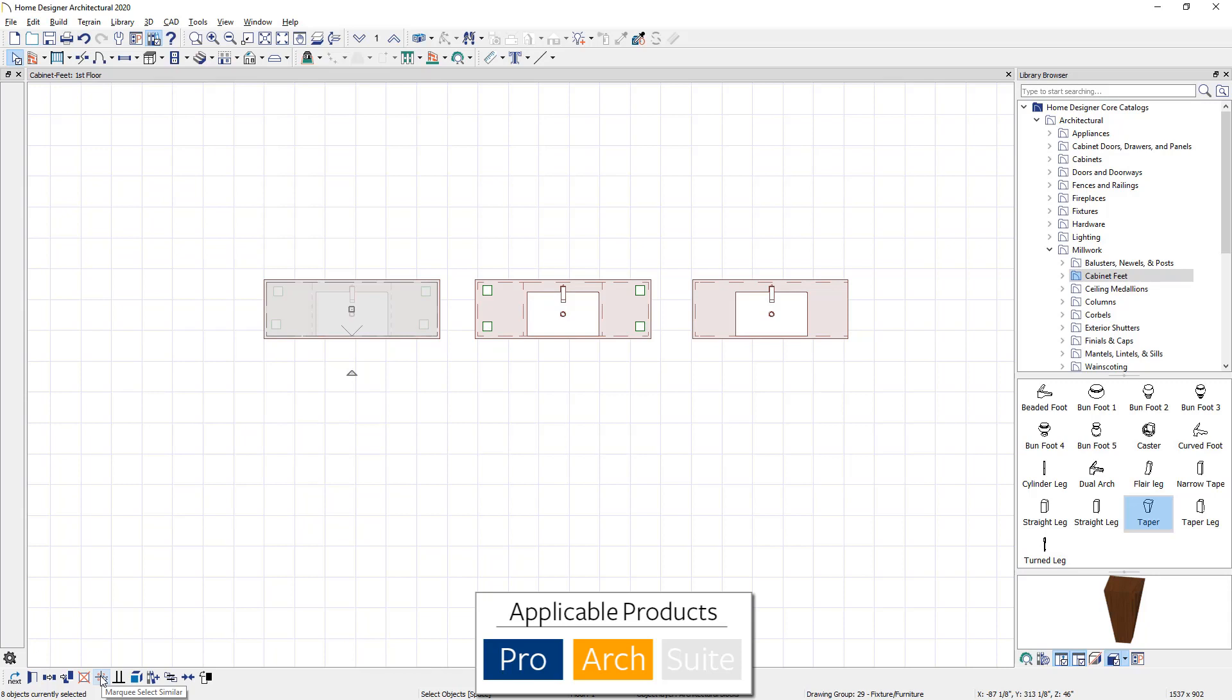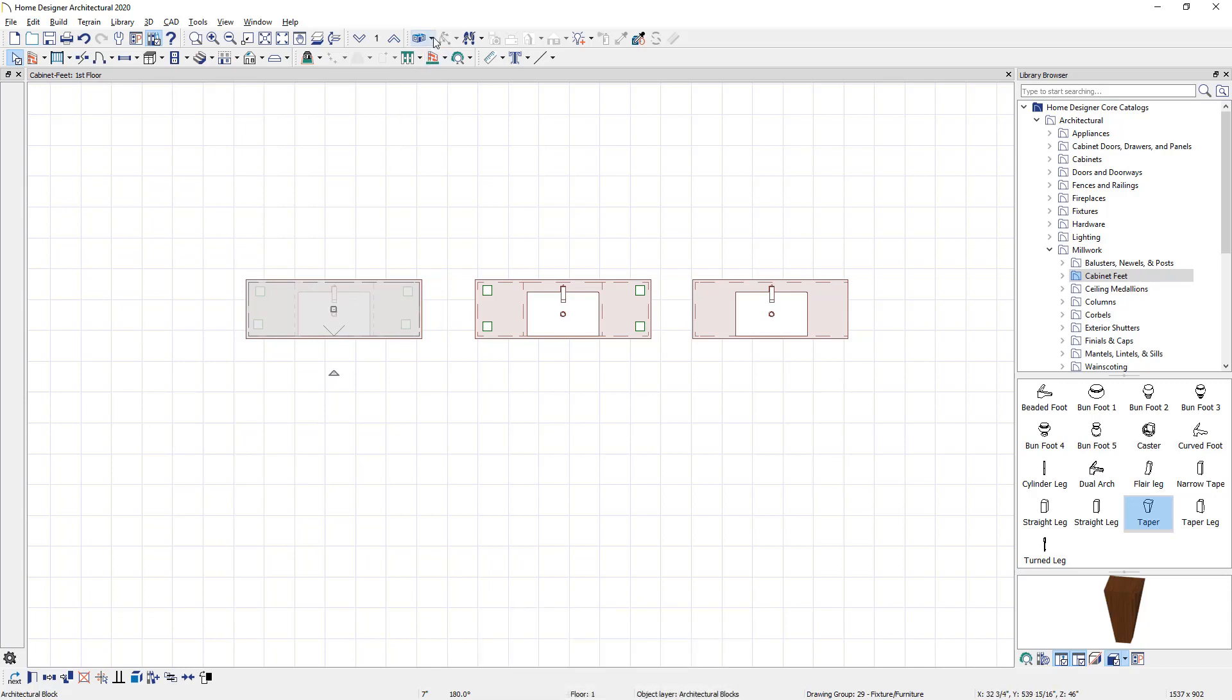And then you can actually move it as a single object when it's created as a block. Let's go back into our 3D view.